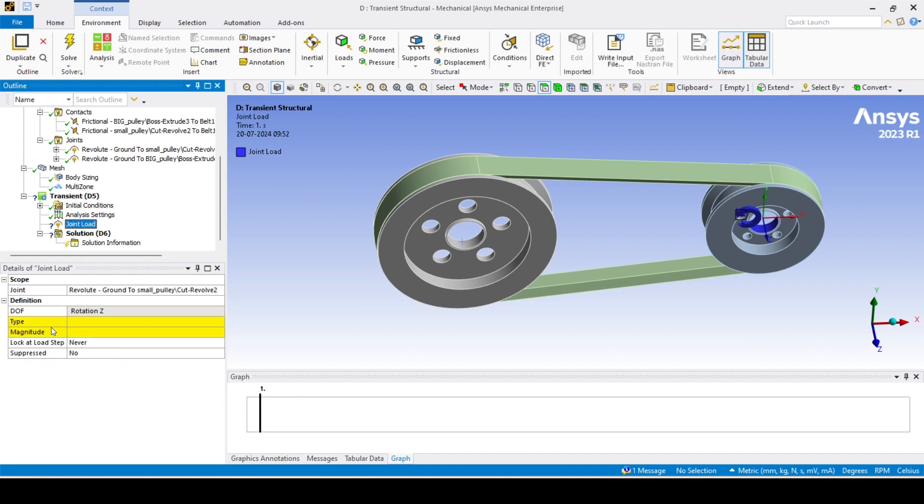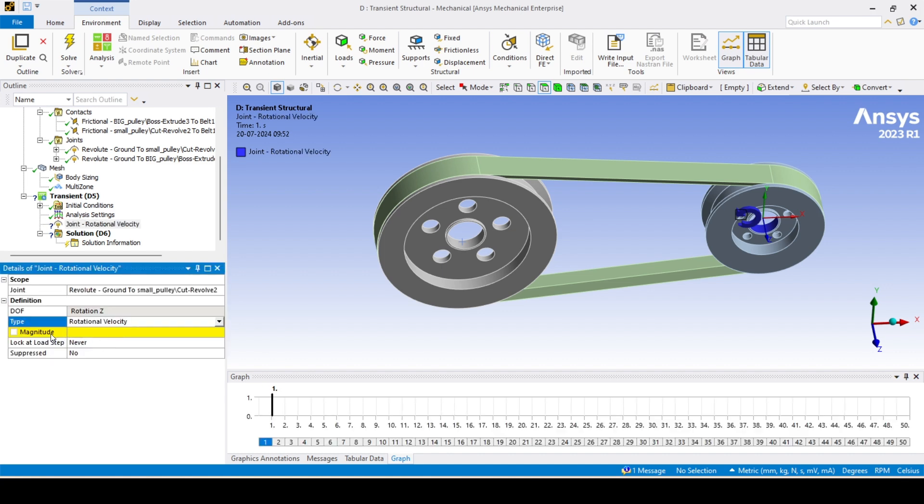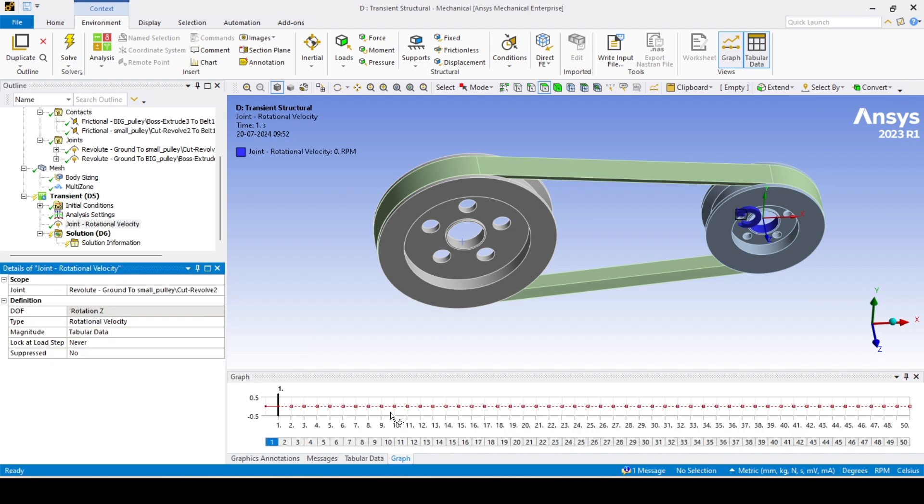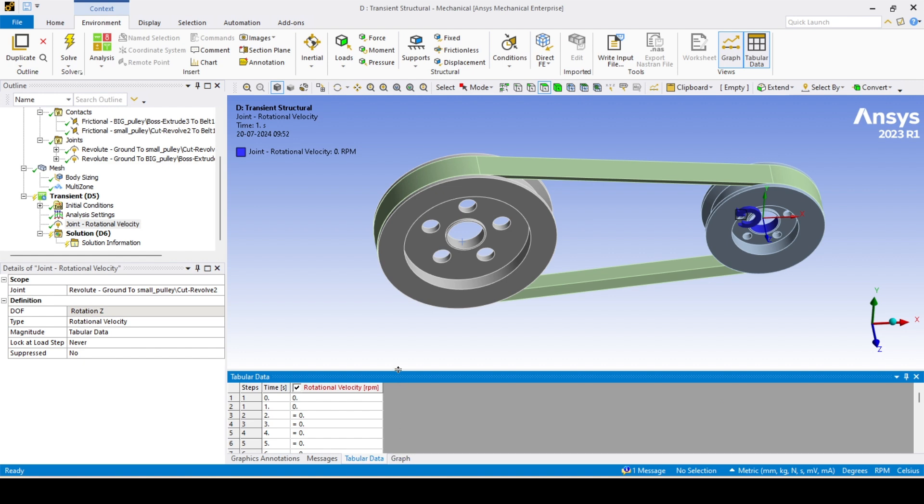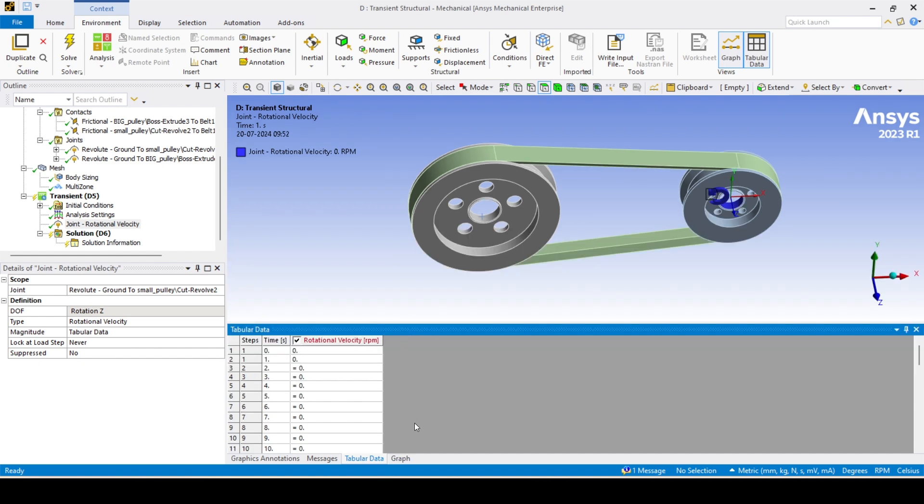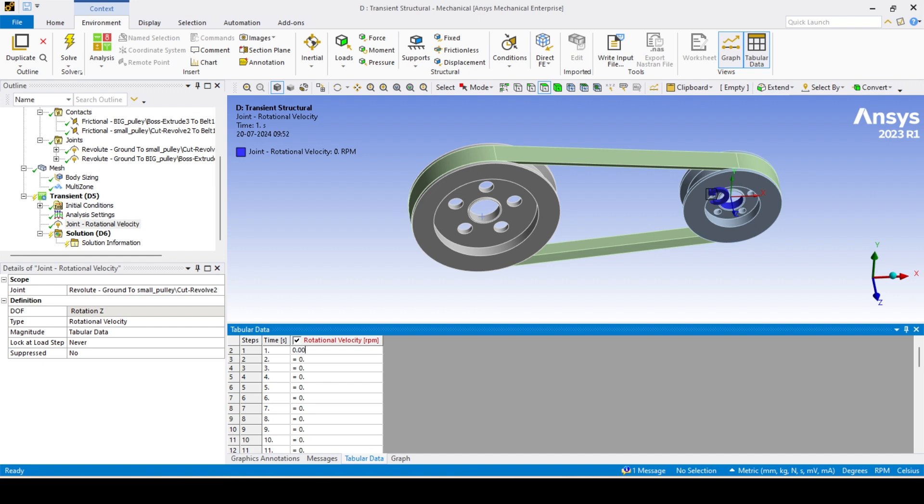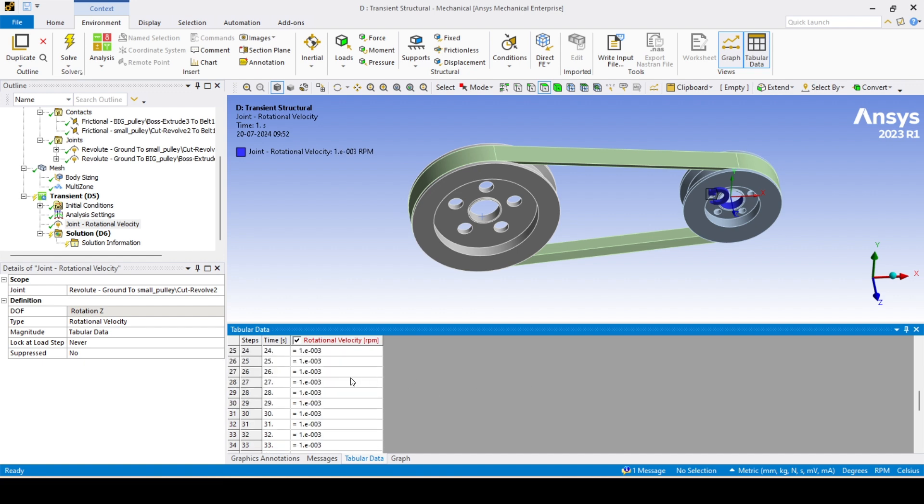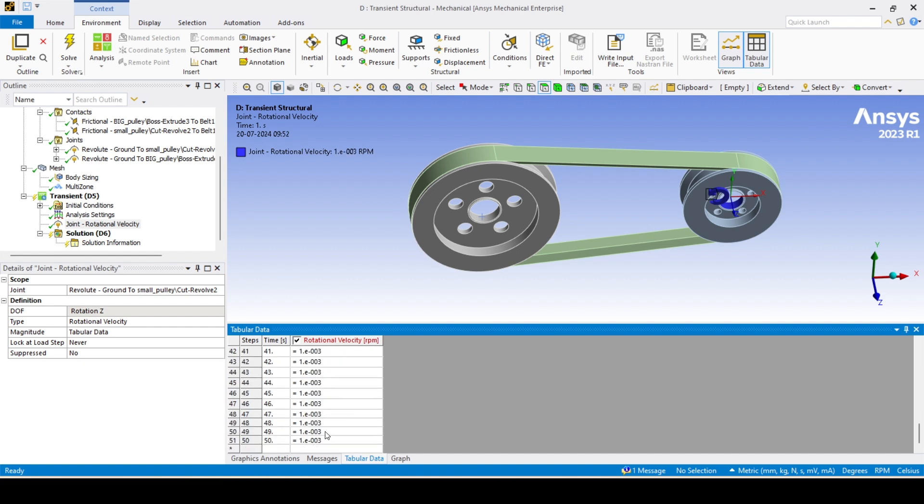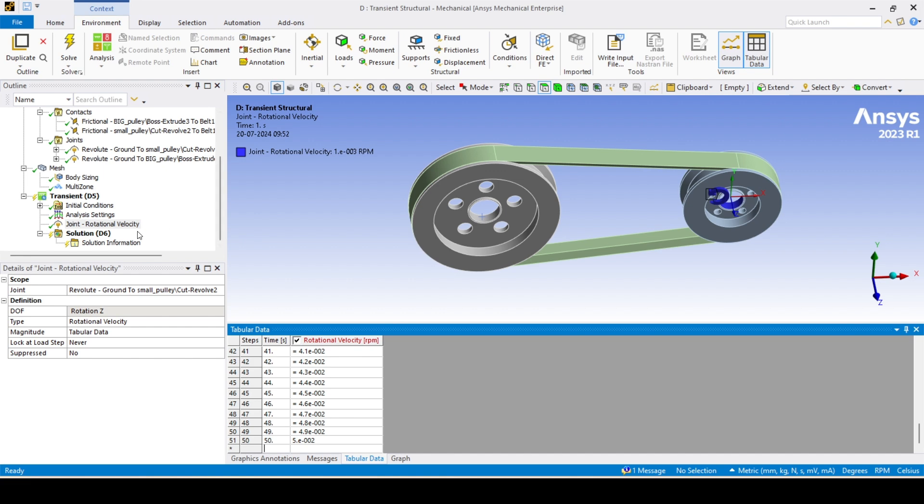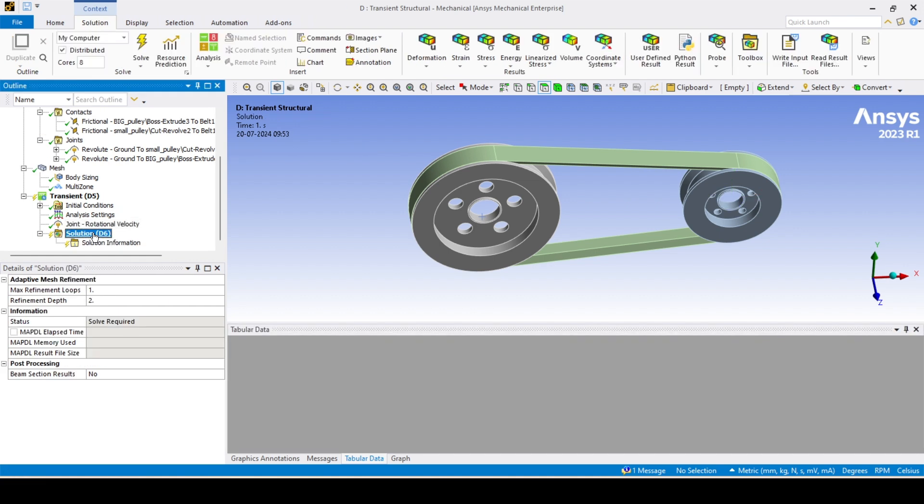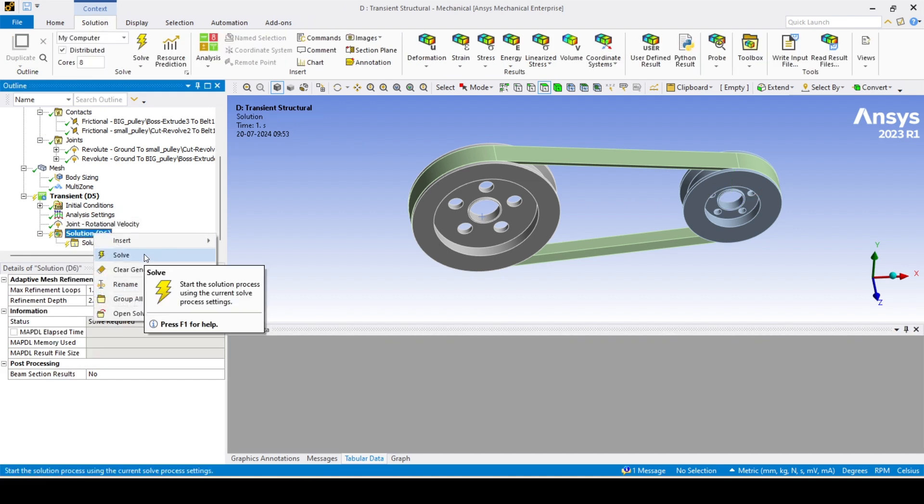We'll provide the load in the driver pulley. Just drag and drop here in the transient joint load. In the dialog box, change this type to rotational velocity, and in magnitude we'll go with tabular data, tabular time. For the first second we'll give 0.001, and last step for 50 seconds I'll give 0.05. The same process, I'm feeding the same data I took earlier. I think everything is set up, loading and boundary condition. I will solve again. Right click, hit the solve button.